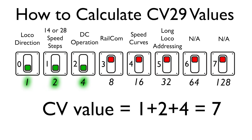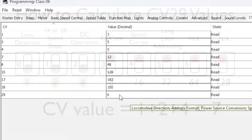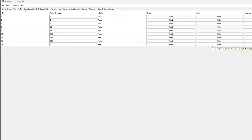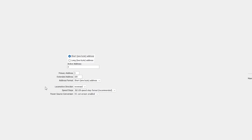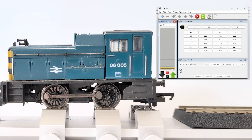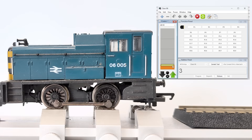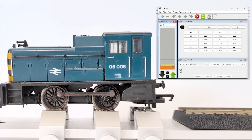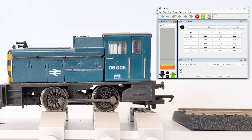To change the forward direction of the loco we need to add 1 to the CV value, making it 7. So we type 7 into the box and press Write — that should change the loco forward direction. We can check this on the basic decoder settings tab, where we can see it has now changed from Normal to Reversed. We could have changed it directly from there, but it's good to put the CV29 theory into practice. Now the Class 06 is back on the main track and moving the throttle up, we can see the wheels are now going in the right direction.